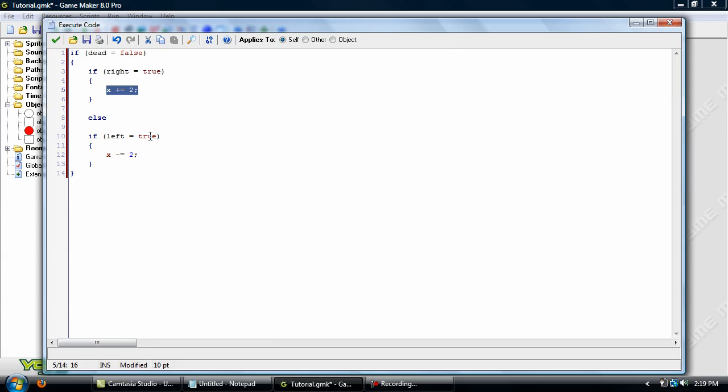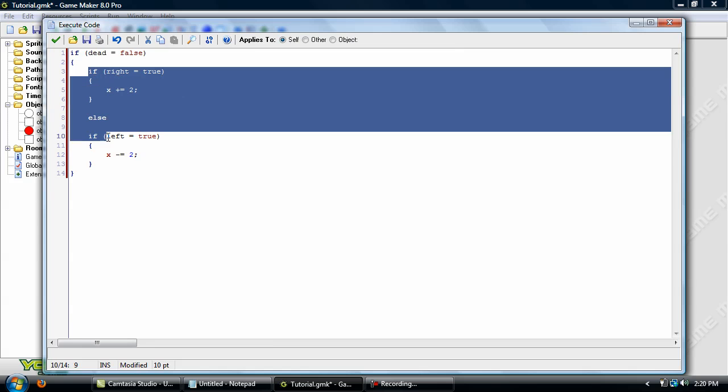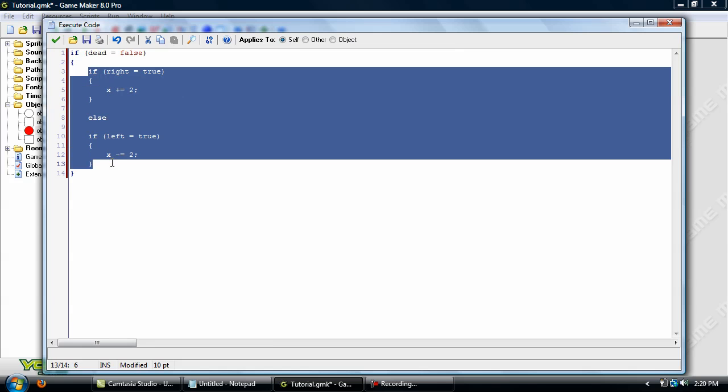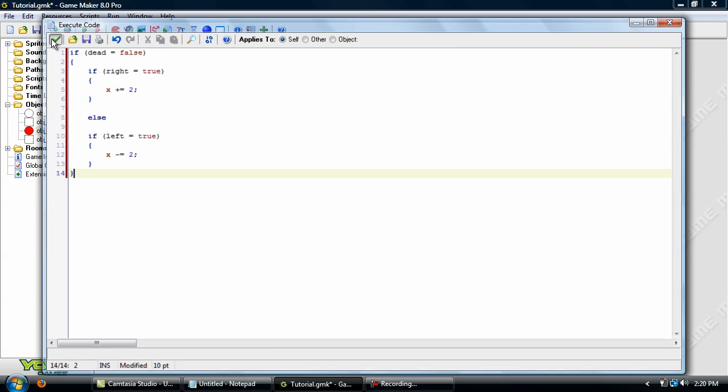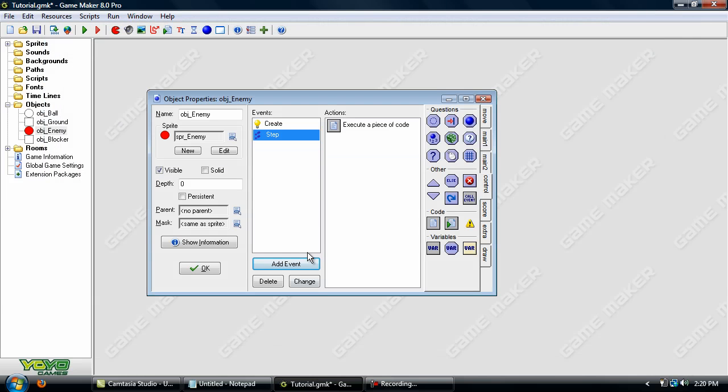Else, if left equals true, we'll move him left at a speed of two. But, if dead equals true, it'll just ignore all of this right here, it'll just break the code and he'll not do anything. So click OK and add in a new event.